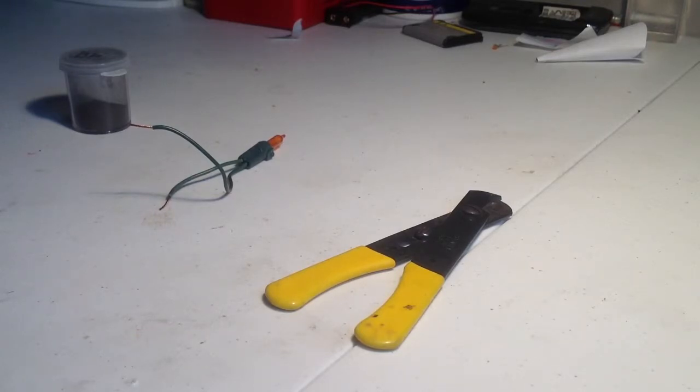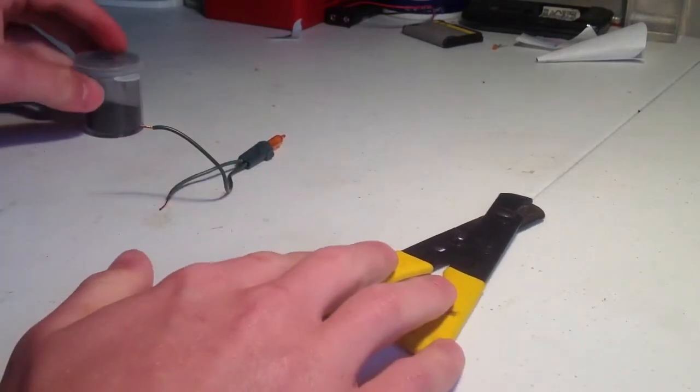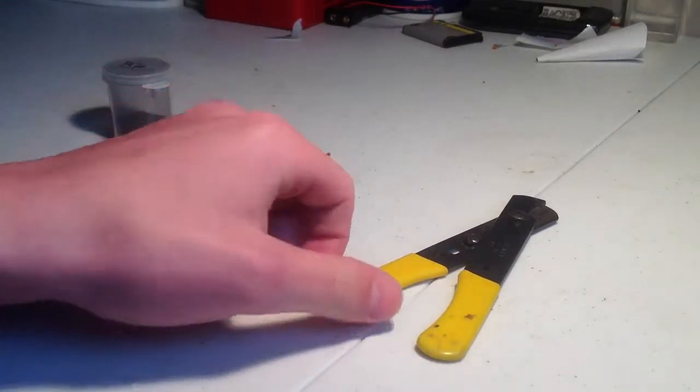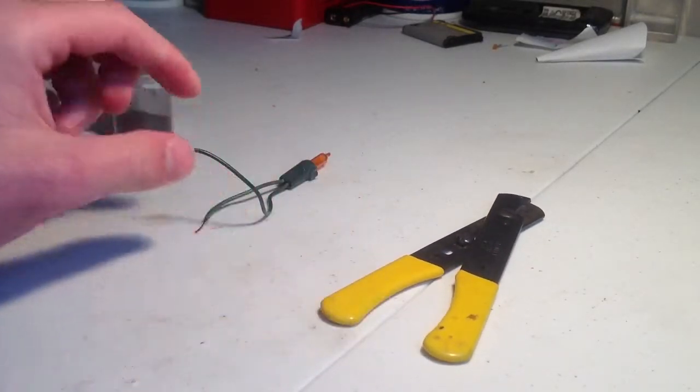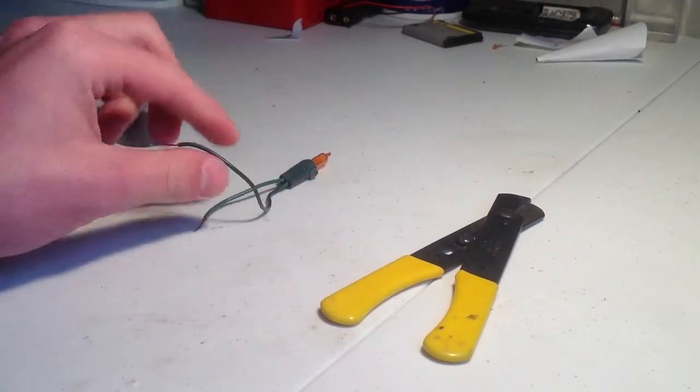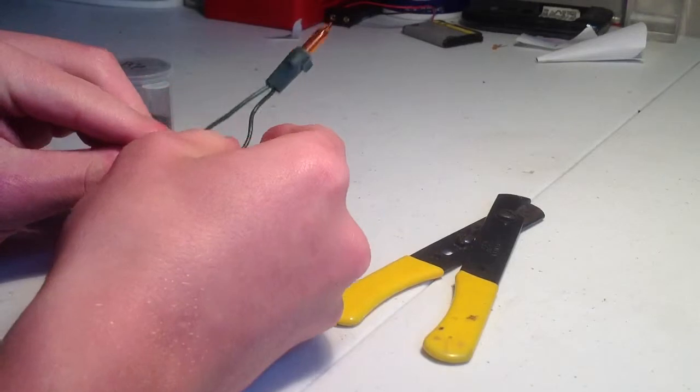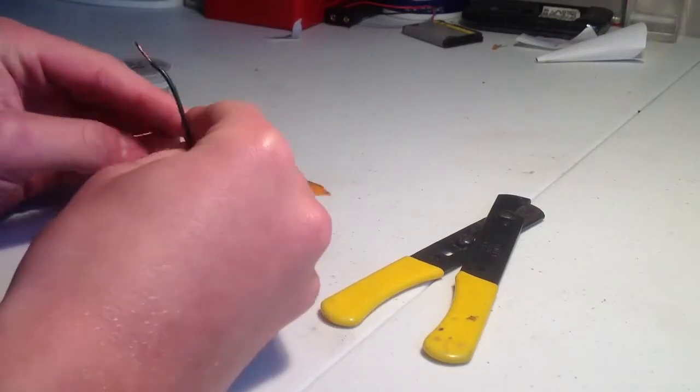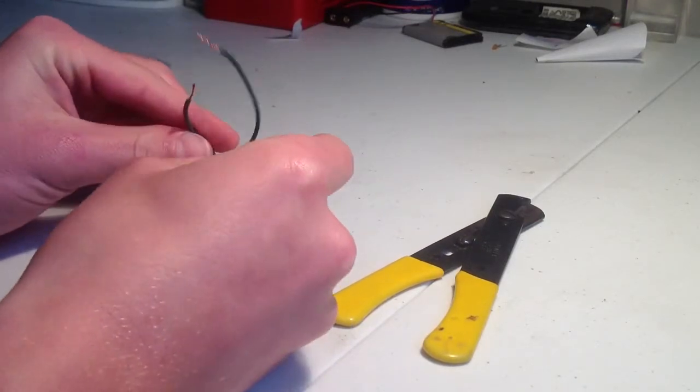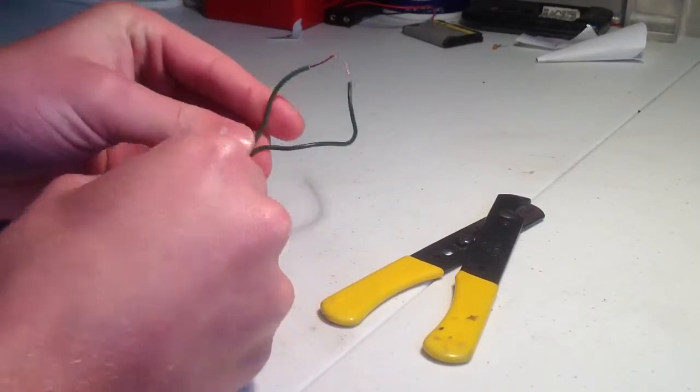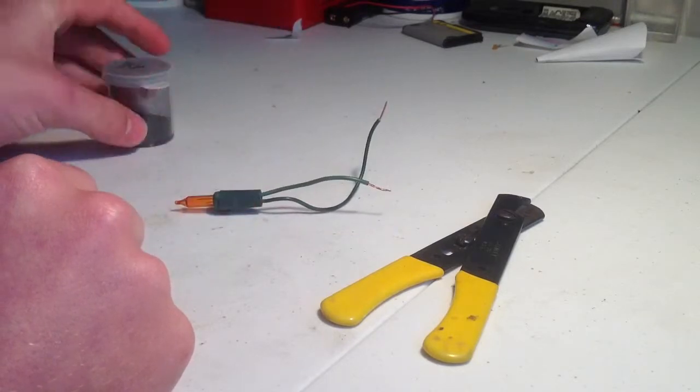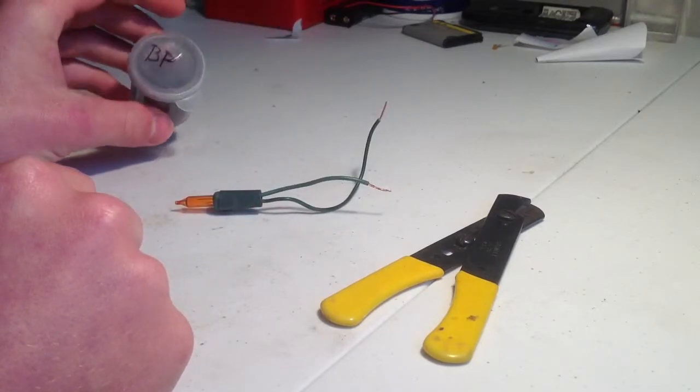So this is going to be a pretty simple build. You're going to need some pliers, or I'm using these wire strippers, a Christmas light, just one by itself with a couple inches of wire, and some black powder.